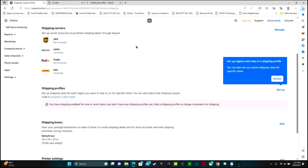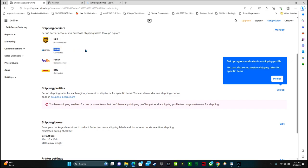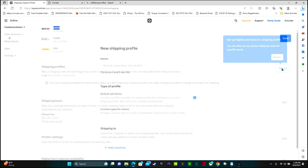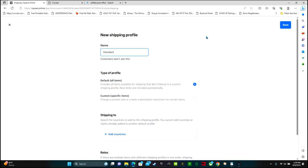This is where you select the shipping carriers. Set up carrier accounts to purchase shipping labels through Square. I'm going to go ahead and go through USPS because it's already connected with these other ones. You have to go on and create accounts with them. This is where we set up regions and rates in a shipping profile. So this is where I'm just going to put standard shipping.